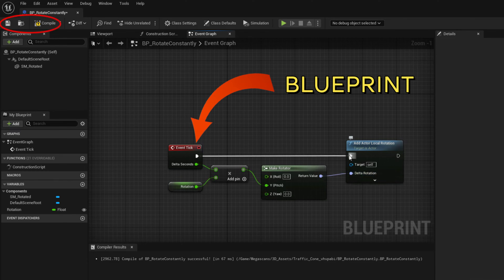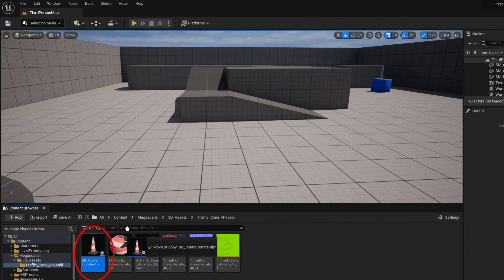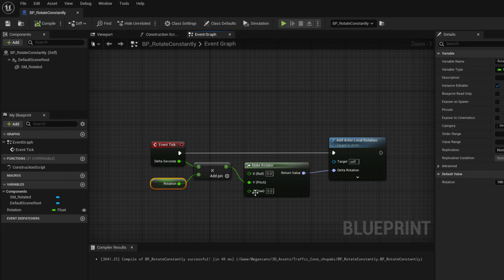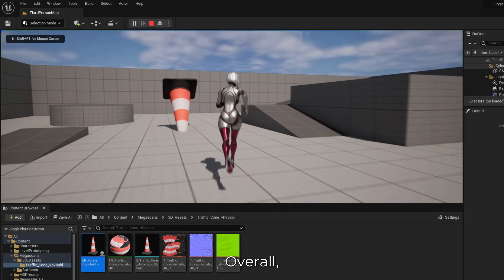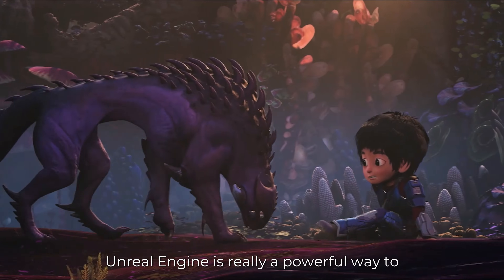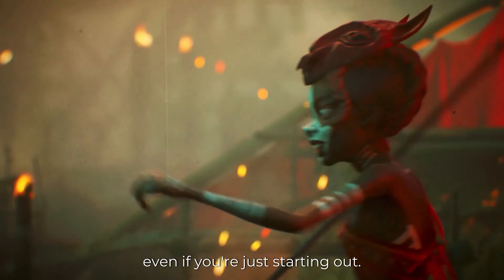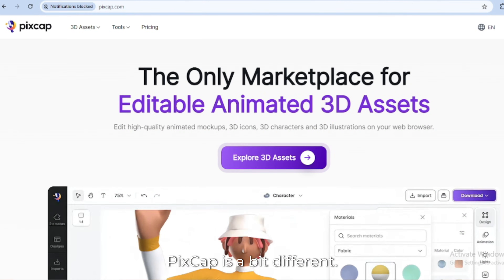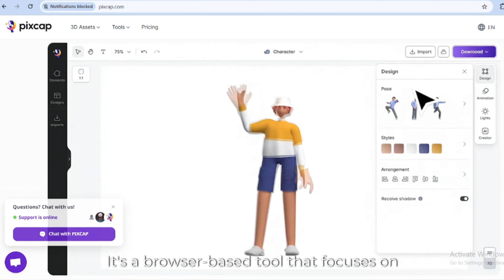Once you're comfortable with the basics, you can try Unreal's advanced features such as the Blueprint system. It lets you create animations without needing to code — just connect different nodes together to create movement, interactions, and more. Overall, Unreal Engine is a powerful way to bring your ideas to life, even if you're just starting out.